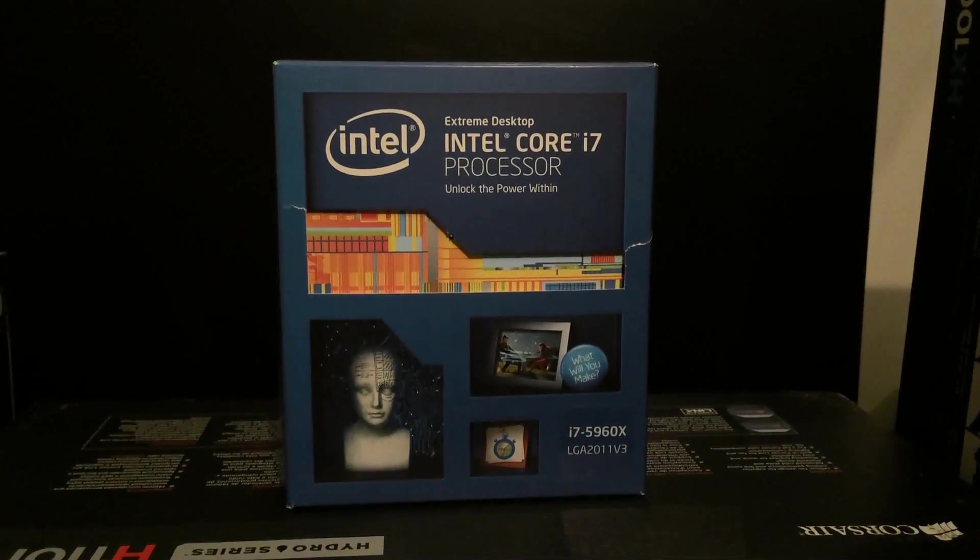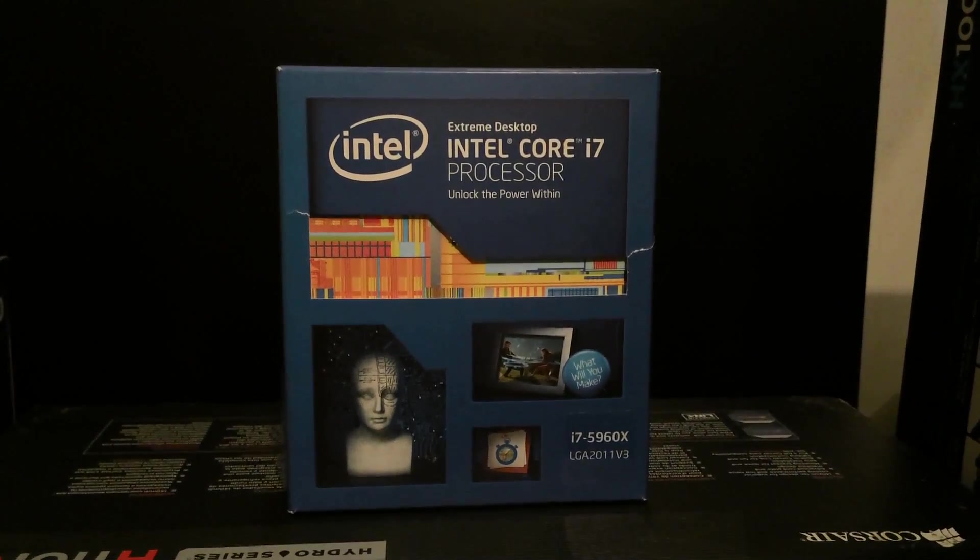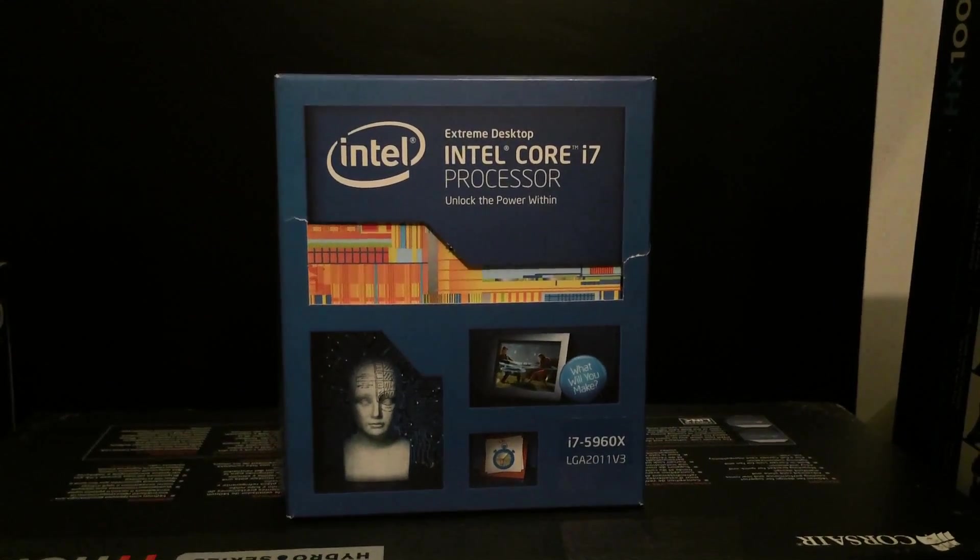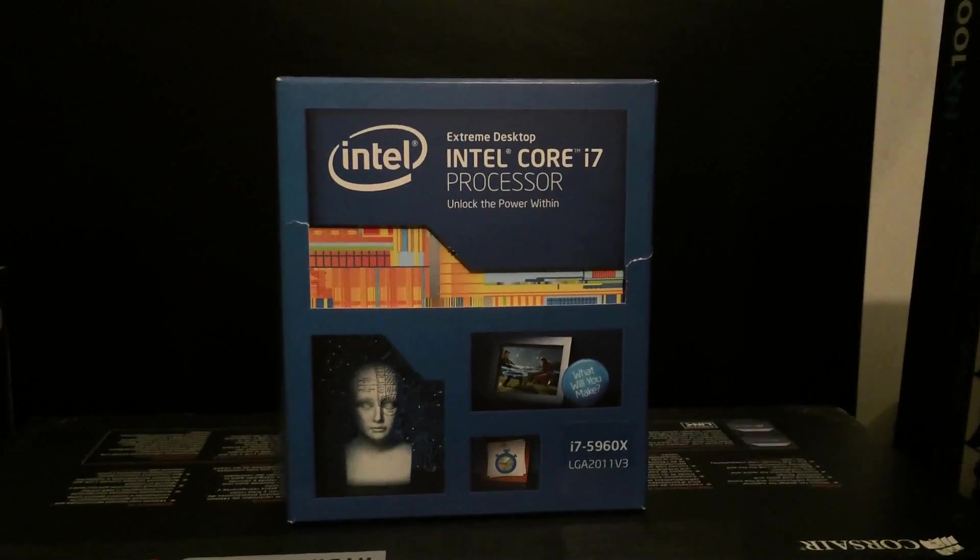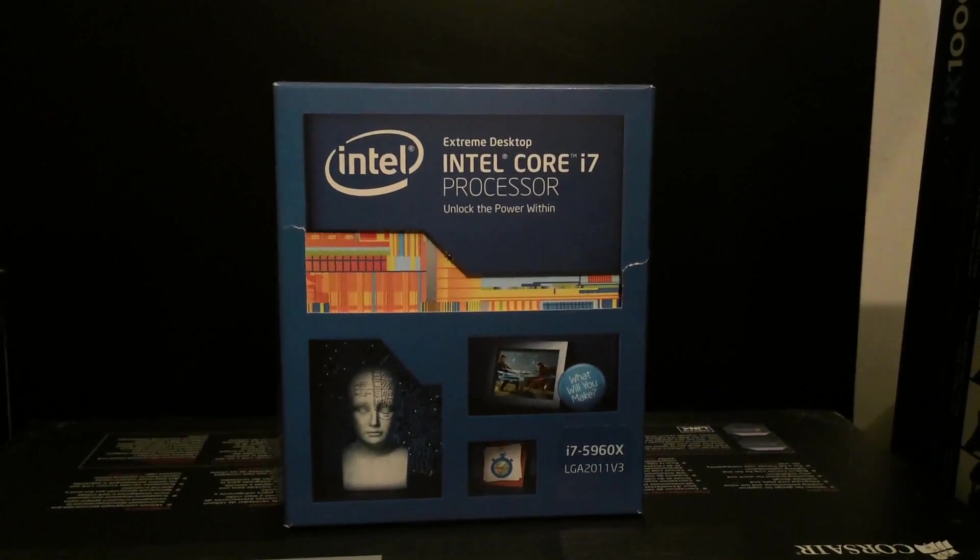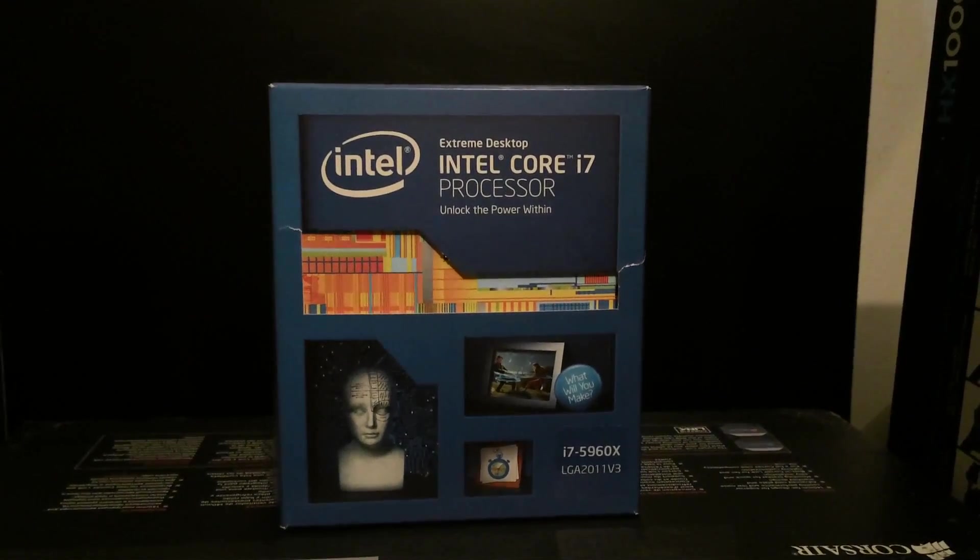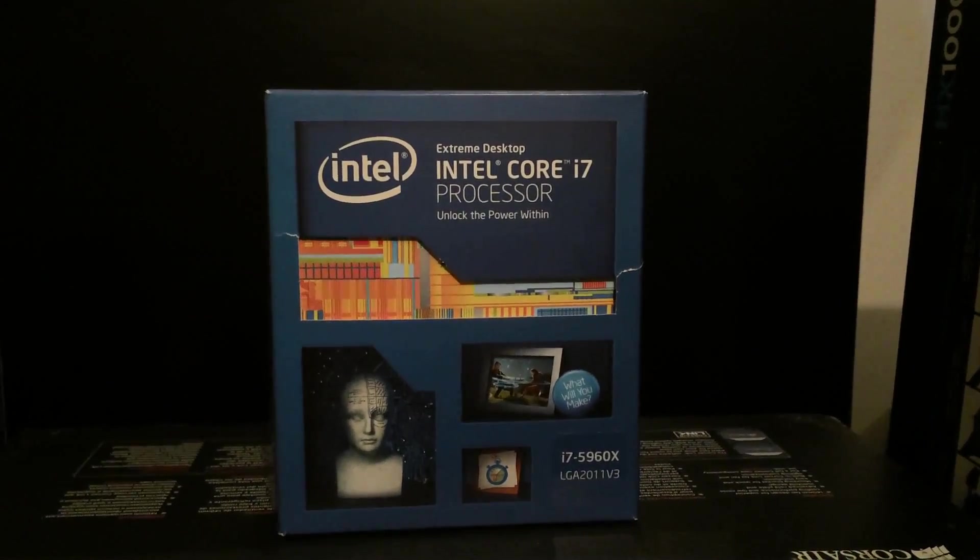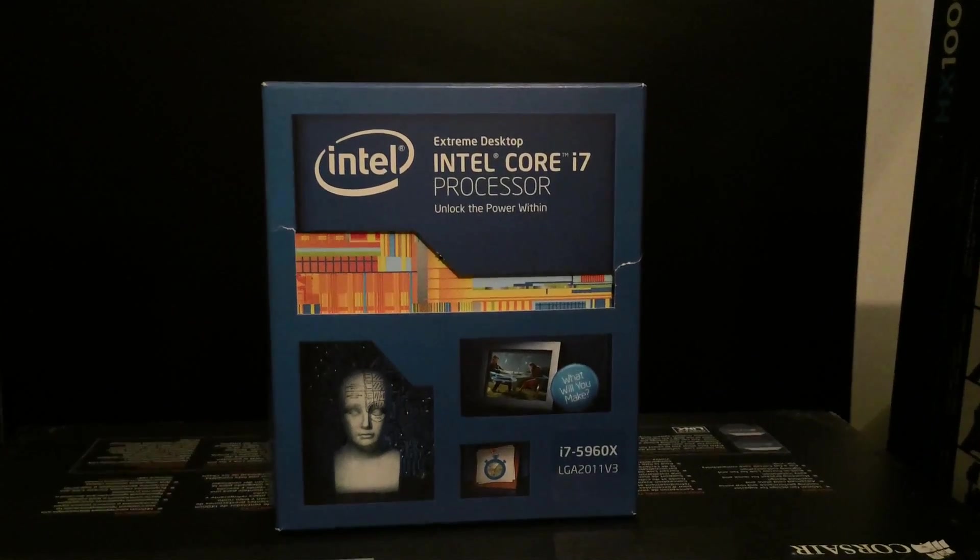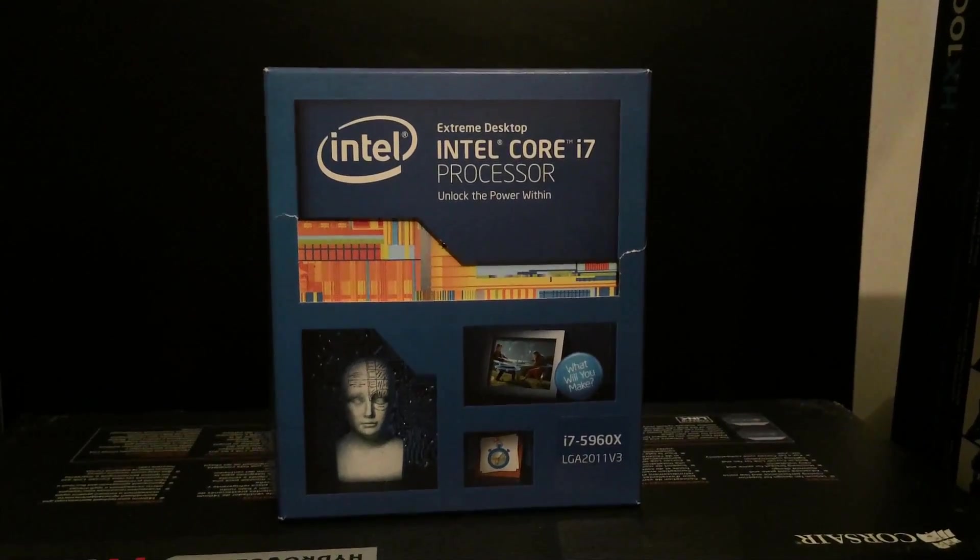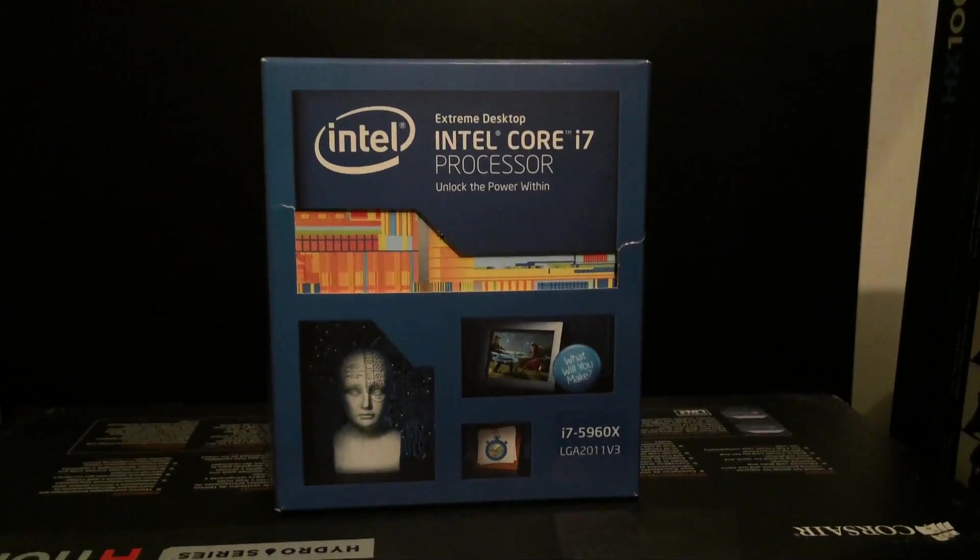Hey guys, it's Bang4AboutPCGamer here and this is my review for the Intel i7-5960X. I've had this CPU for about 7 days now so I thought I'd give you guys my thoughts and my opinion on it.